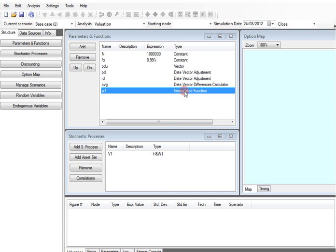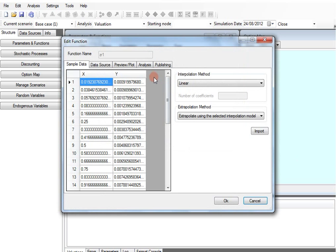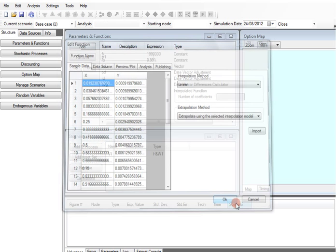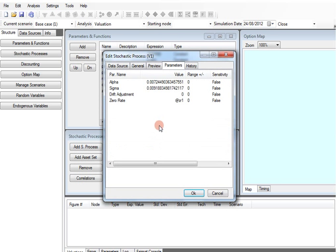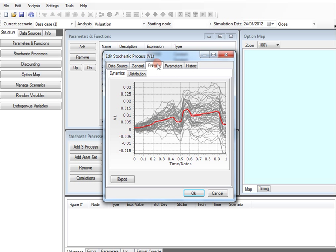As we can see, now the zero rate and the model parameters have been calibrated at the required date, and we can also see a preview of the dynamic of our underlying.